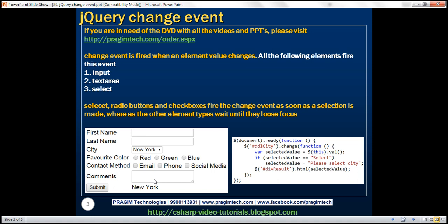Let's understand this with an example. On this form, we've got two text boxes, a drop-down list, three radio buttons, three check boxes, a text area element, a submit button, and a div element to display the result. Let's design a form like this.